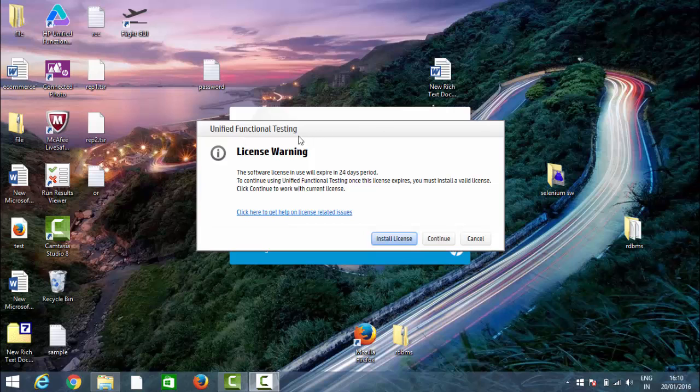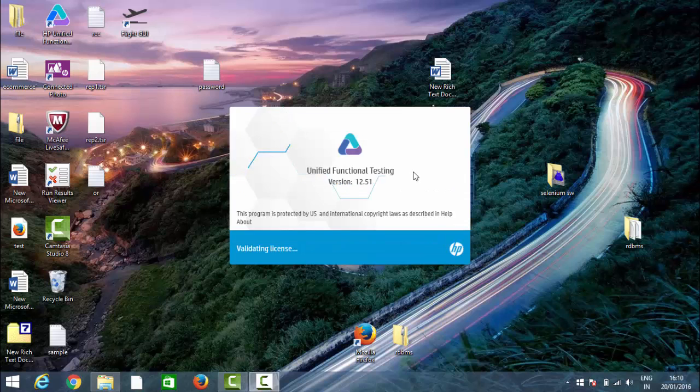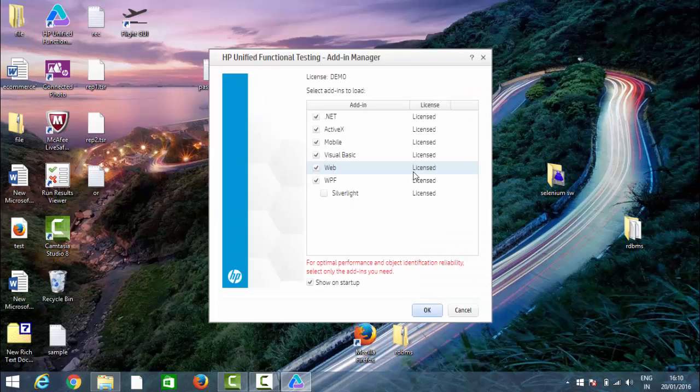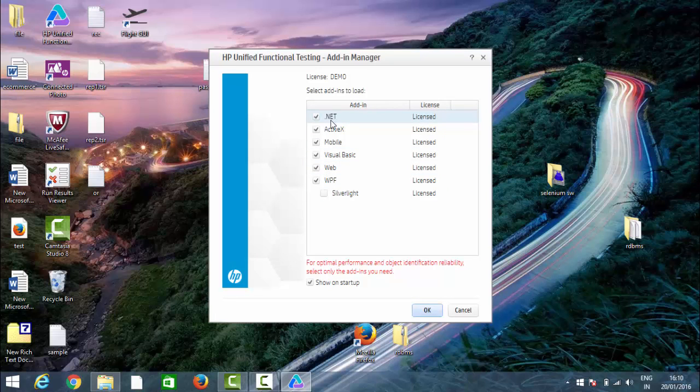The first screen is showing the license warning. I'm running a trial here, so you can just click on continue. This is the first screen of your UFT - Unified Functional Testing version 12.51. These are the add-ins available while installing. You can select the add-ins during installation.